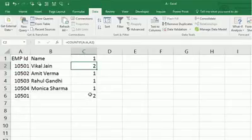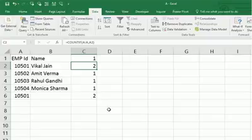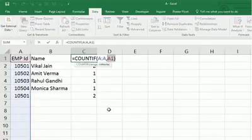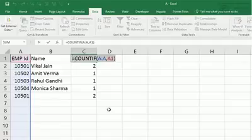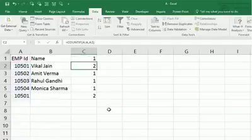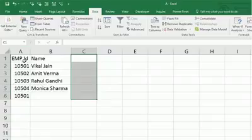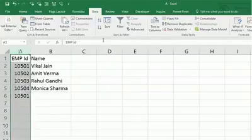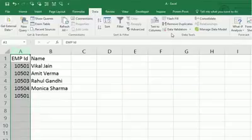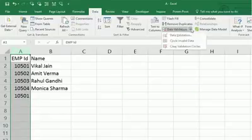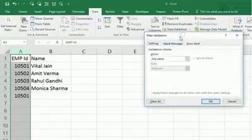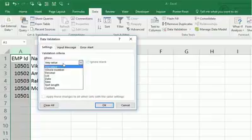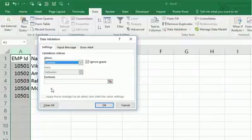But I want to restrict this. So what I'm going to do: just copy the formula, I'm going to delete it. I'm selecting the whole column. Go to data menu, then go to data validation. Here, the type is custom.